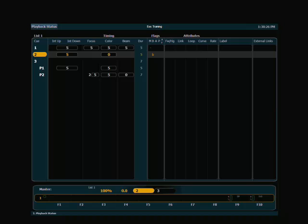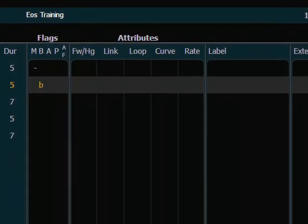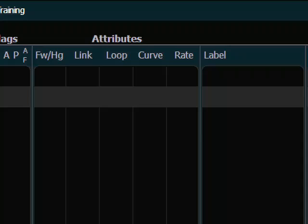The first one is labeled FW slash HG, which is an abbreviation for follow and hang. Follow time on an EOS is probably something you're pretty familiar with. Just to recap, it's expressed in a time and it starts counting when you press go. When the countdown completes, it executes the next cue on an automatic follow. EOS adds additional functionality to that feature with the hang feature.